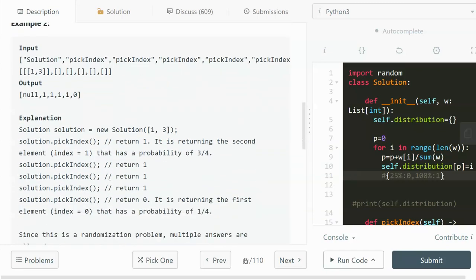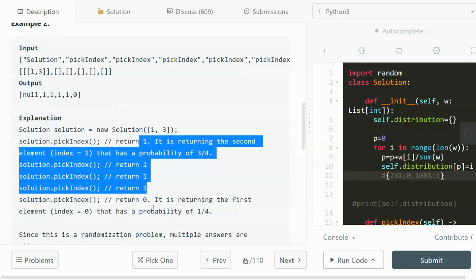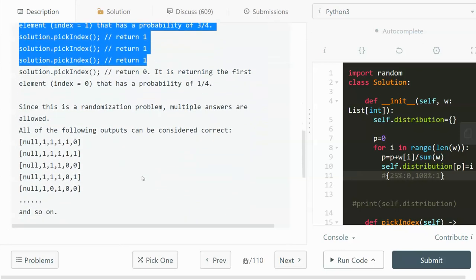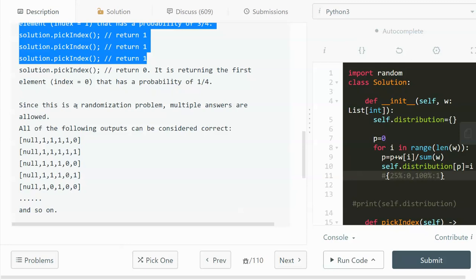Looking at one more example: the weight for index 0 is 1 and the weight for index 1 is 3 — the same as what we just discussed. In this small sample of 5 picks, 4 out of 5 times we get index 1 and 1 out of 5 times we get index 0. But in the true probability, the chance of getting index 1 is 3 out of 4, and getting index 0 is 1 out of 4. This is a randomized problem, so multiple answers are accepted.